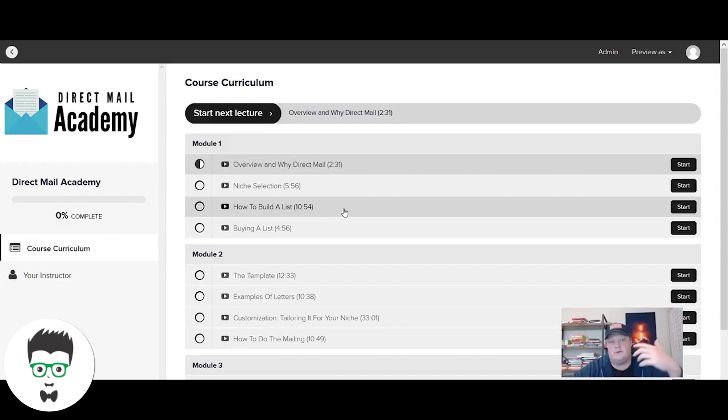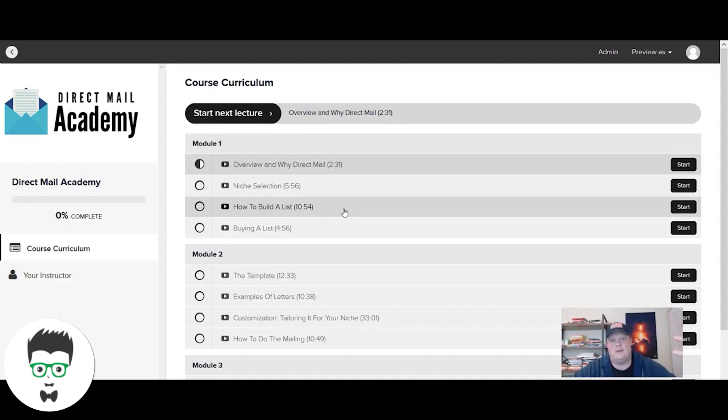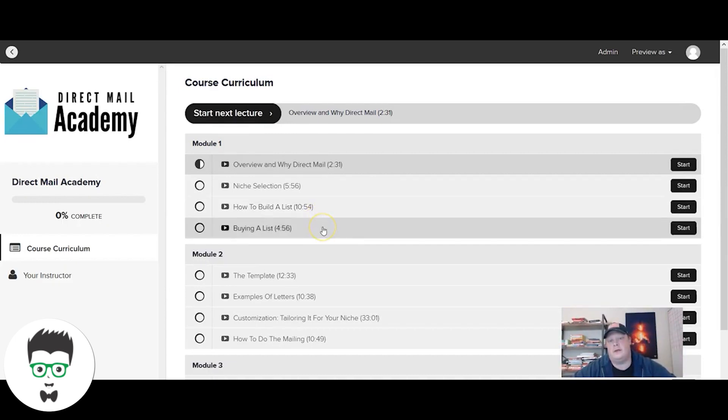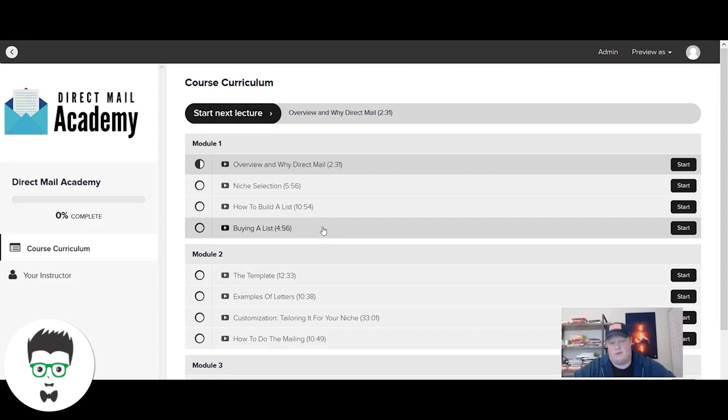Next we go through how to build the list. Now that we've picked the niche, we go through our list building process, how we do it, how we outsource it if we don't want to do it in-house, and then alternatively how you'd buy a list if you want to do that. Also, some other options for list purchase through a strategic alliance or association, something like that.